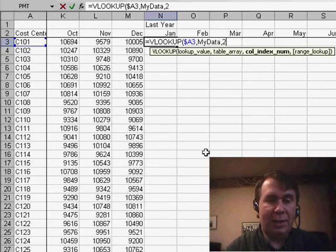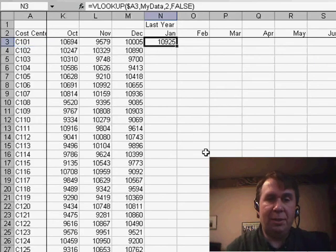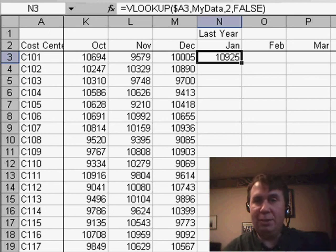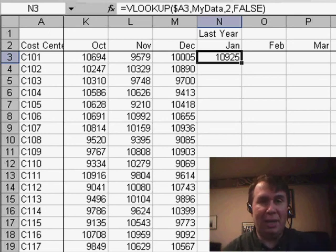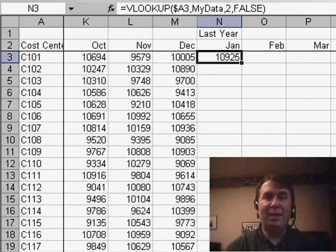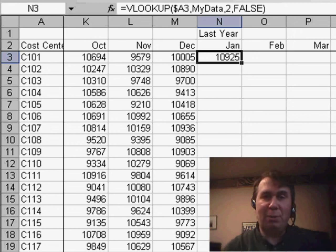And I want the second column, and FALSE. So a great way to avoid having to enter the apostrophes, enter the exclamation points, just set up a named range back in the other worksheet.